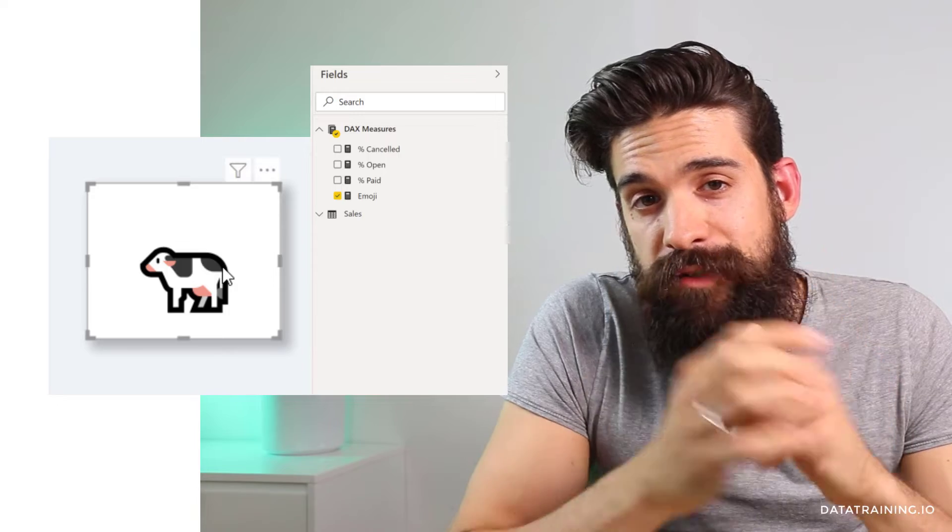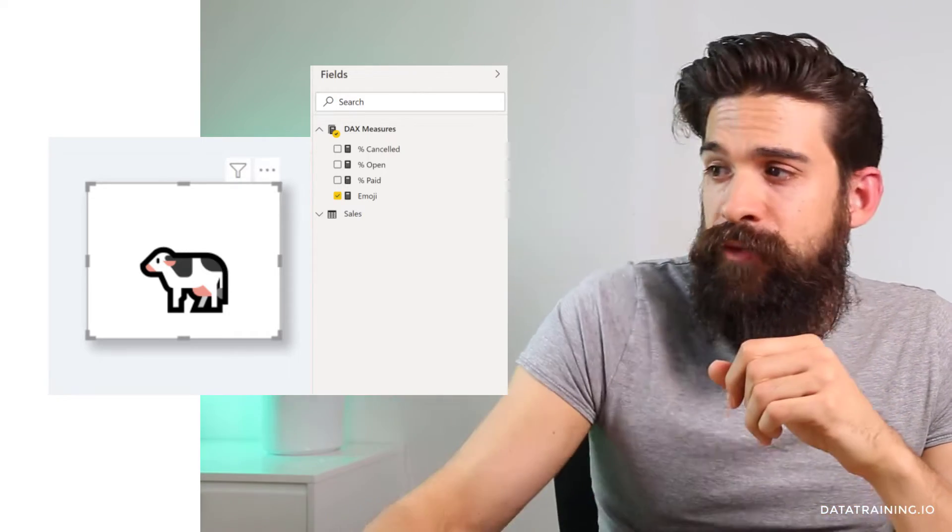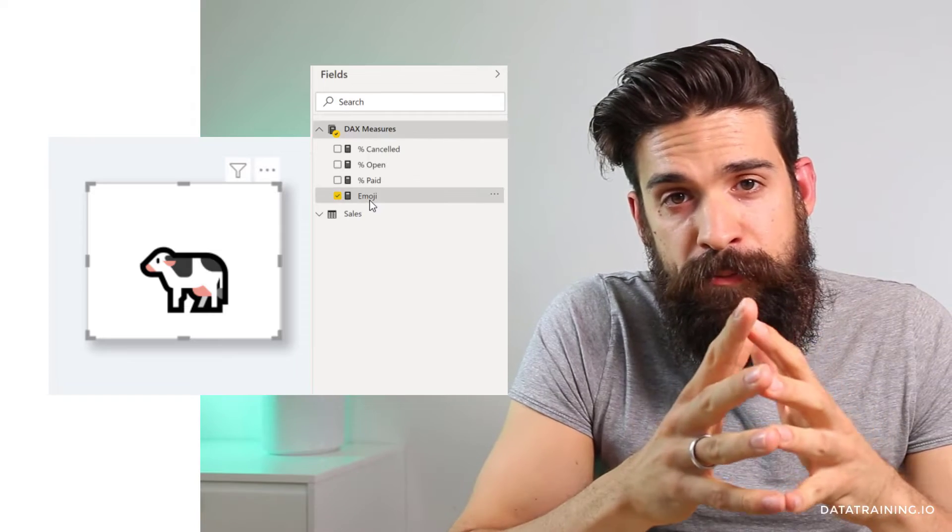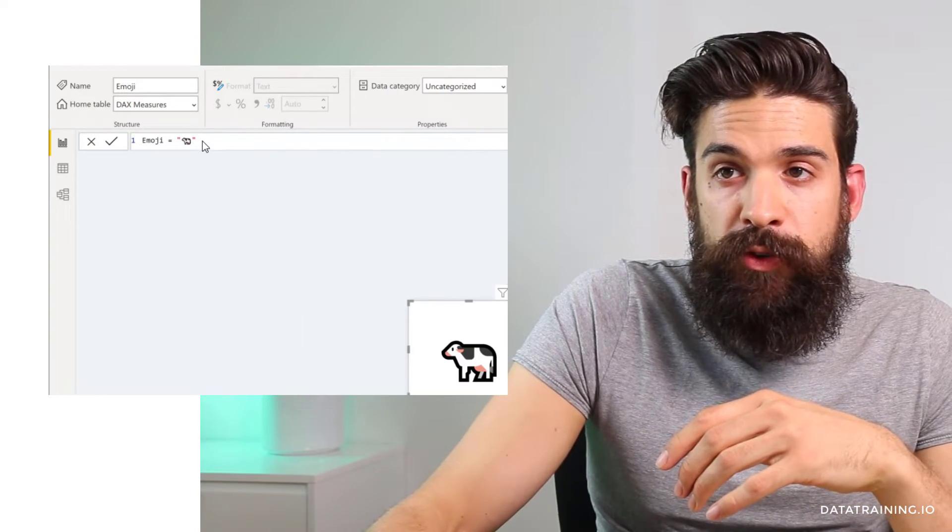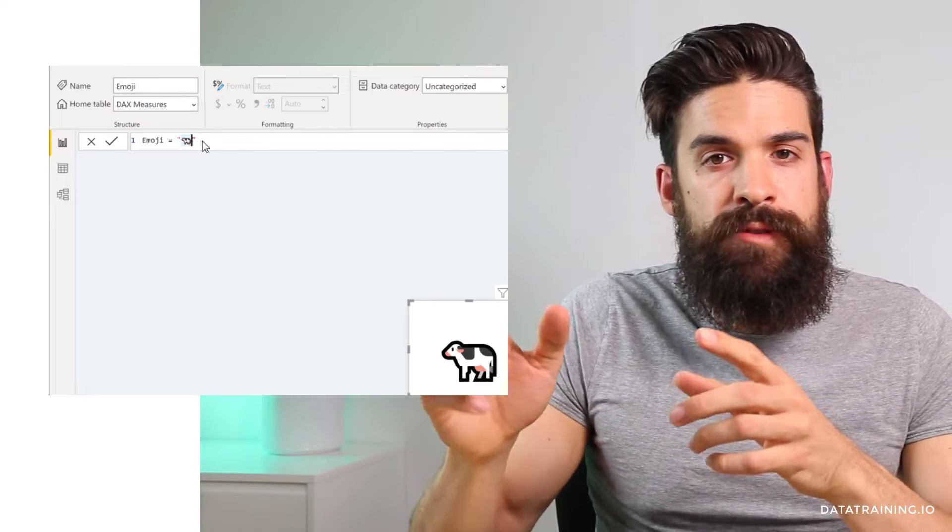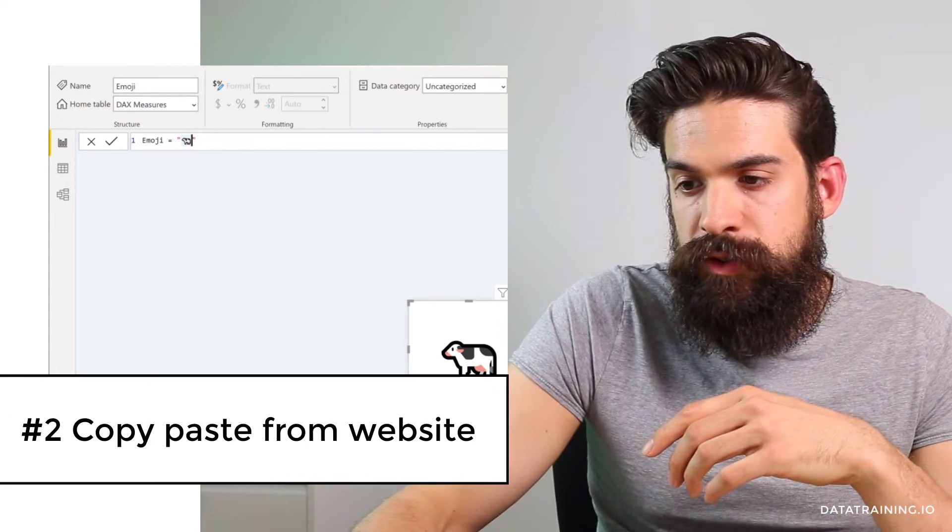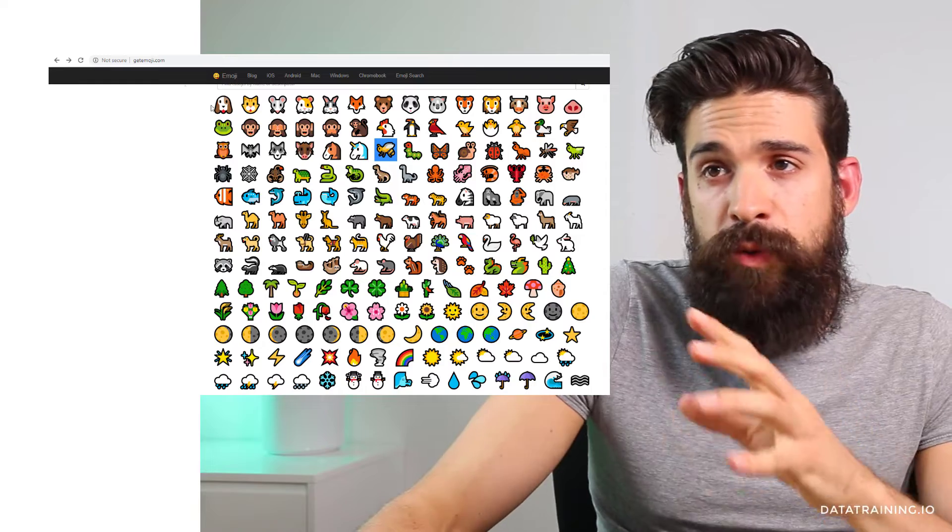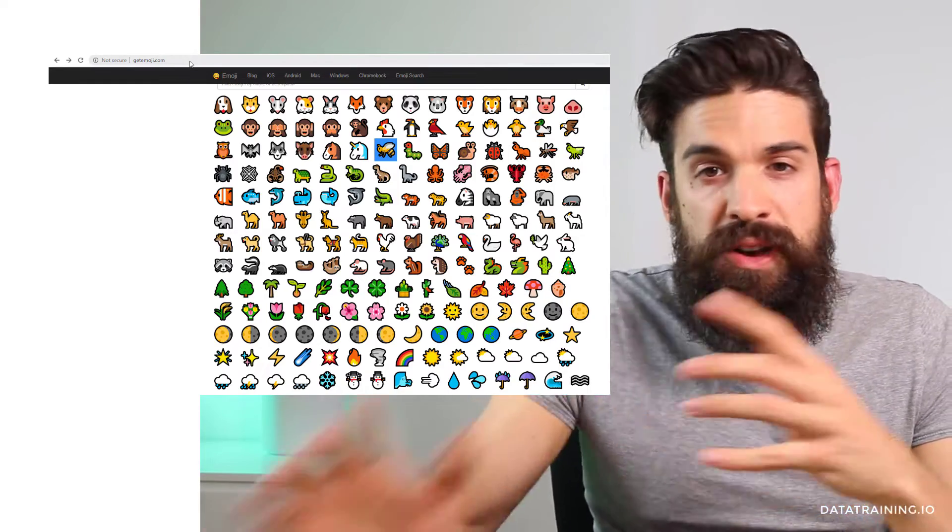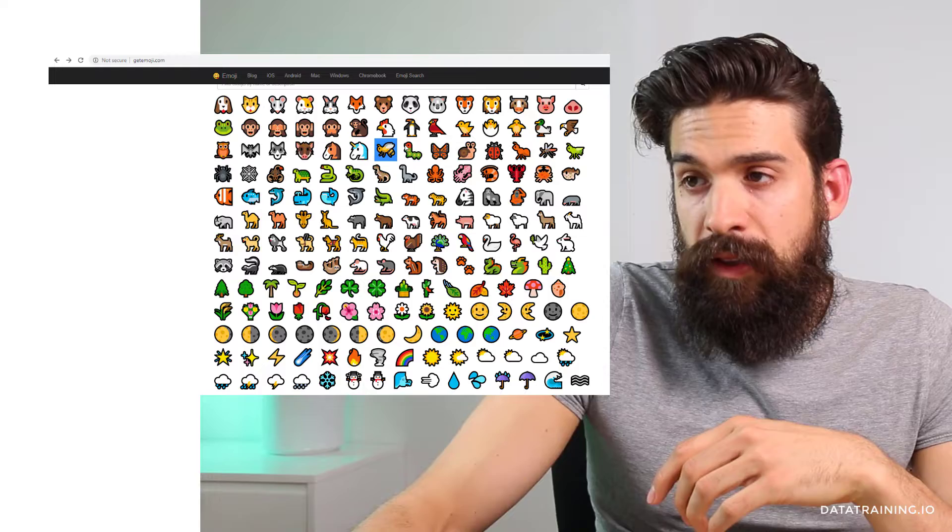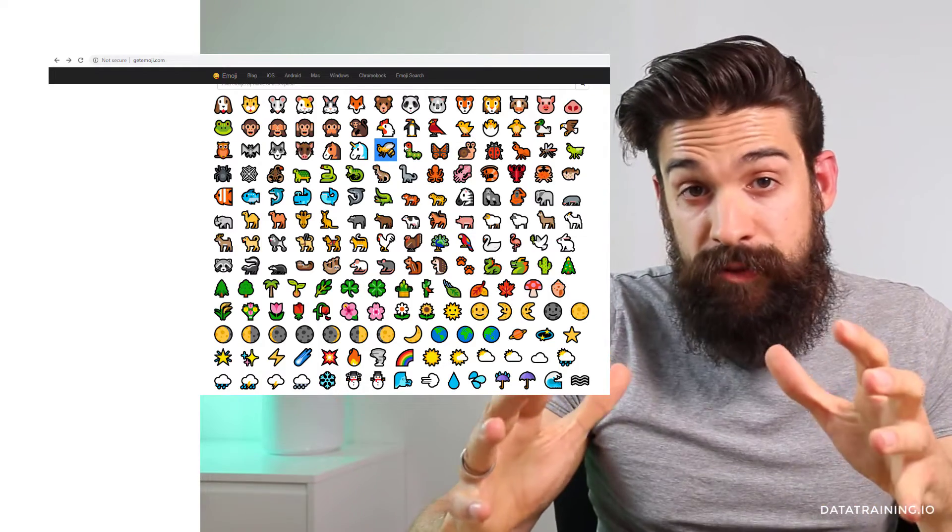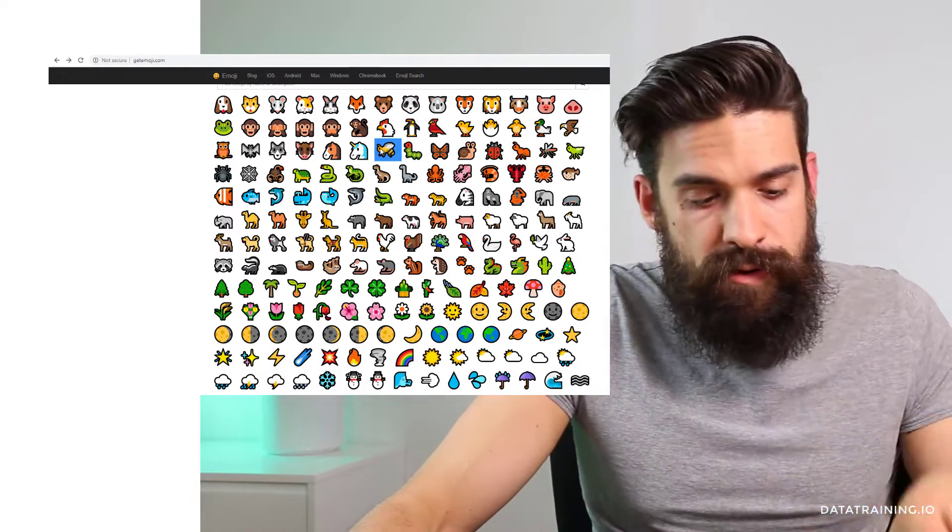Now let's have a look at option number two. So if you go back to our emoji measure, then instead of using Windows period you can also just copy it over from a website. So I go to my browser and here I have one website getemoji.com, but there are many different ones and here it just gives you a list of all the different emojis options and you can copy them over.